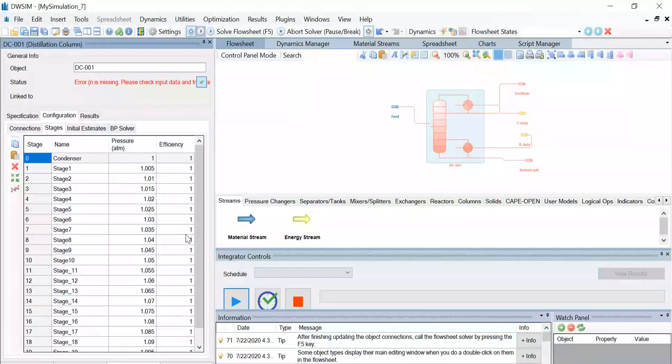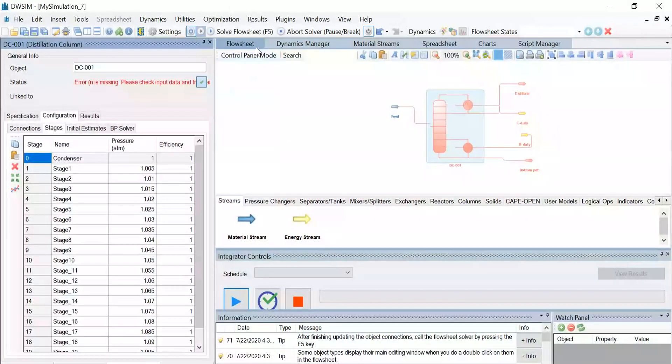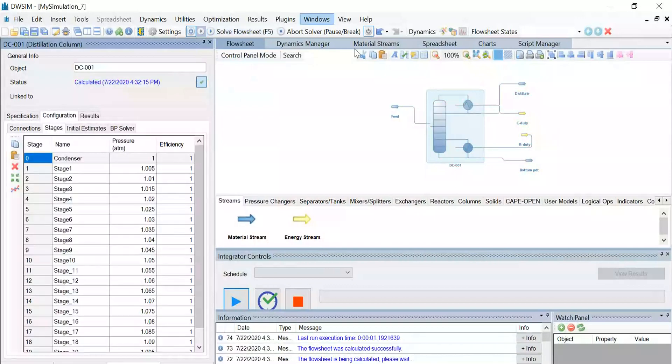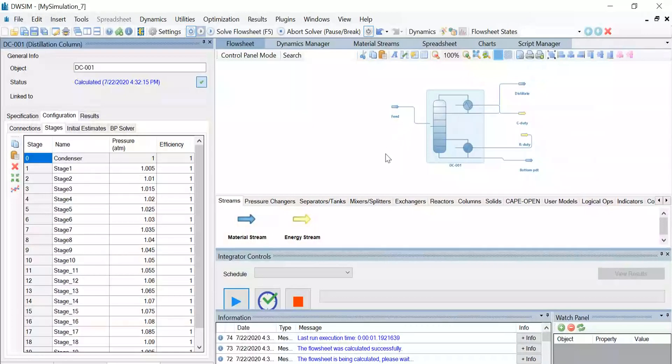Now click on the solve flow sheet, or you can also press the F5 button. You can see that the stream colors have changed from red to blue, which means that the simulation has been successfully run.